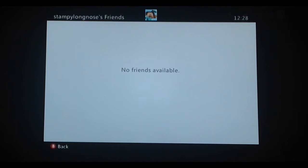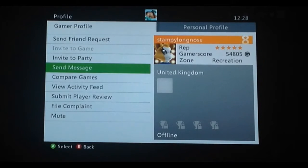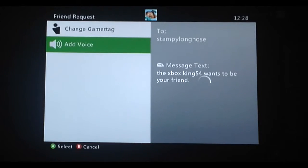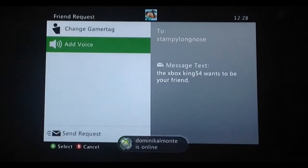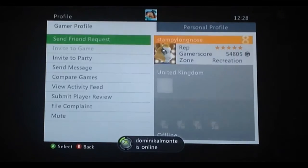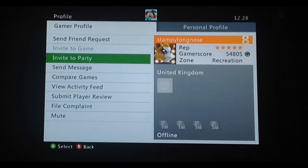You can view his friends — oh, he doesn't have any. And then you can probably send him a friend request, though I doubt he's going to accept it since he's famous. So that's what I wanted to show you. Bye!